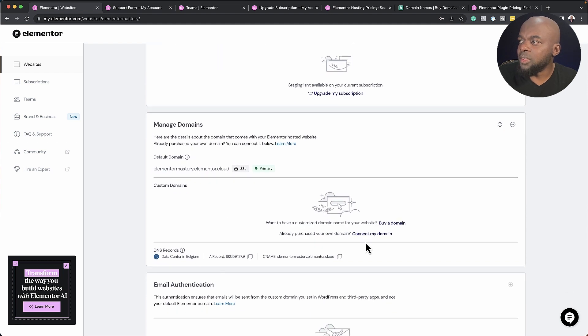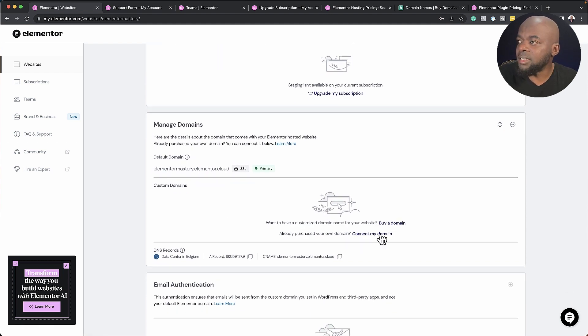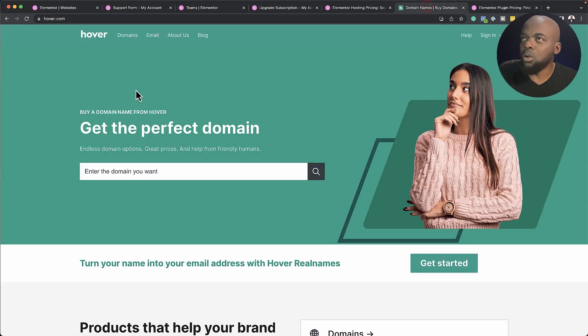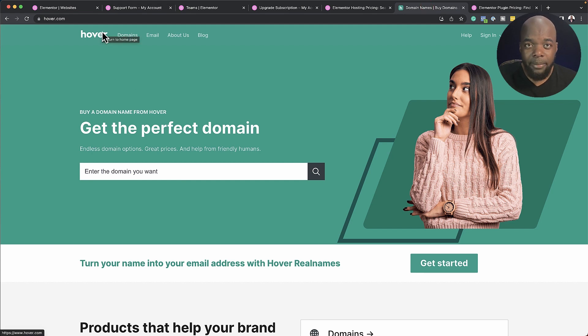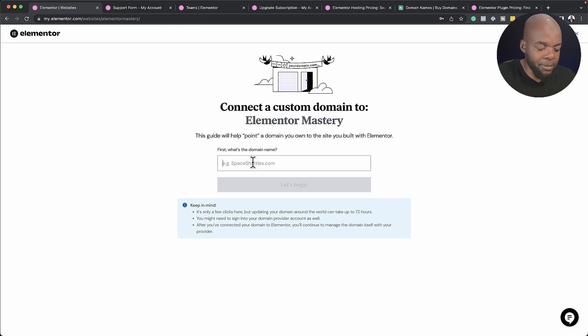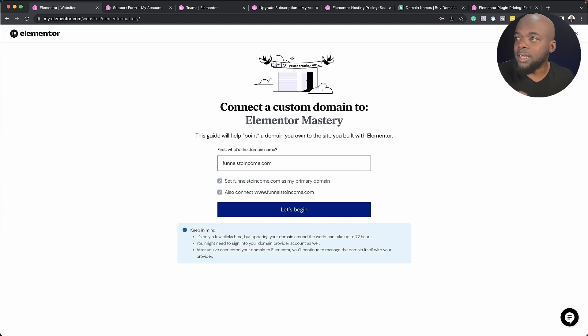So this is where you can say, okay, I have a domain name and I want to connect my domain. So I'm going to click here to connect because I use a service called hover.com to buy my domains. So let's say now I want to enter my domain name here. I'm just going to do funnels to income.com.